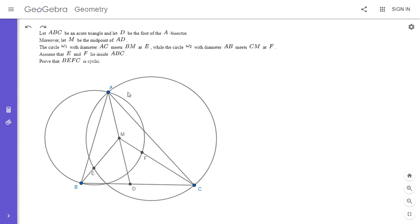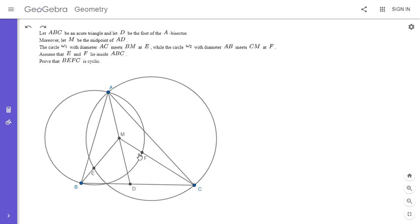I'm going to go over the solution. We have an acute triangle ABC. D is the foot of the angle bisector from A. M is the midpoint of AD. Then we draw the circle with diameter AC, and it intersects the segment BM at E. We also draw the circle with diameter AB, and it intersects the segment CM at F. We want to show that BEFC is cyclic.